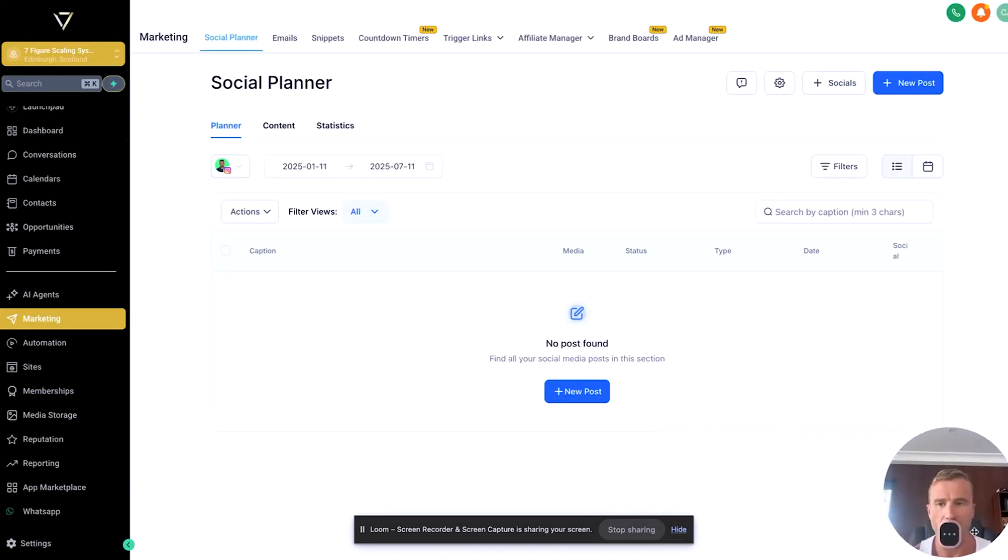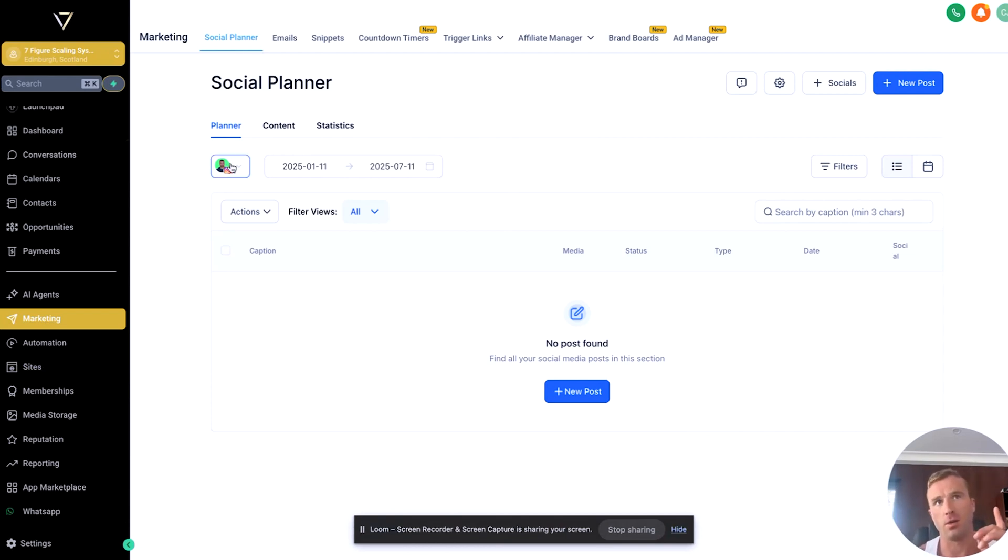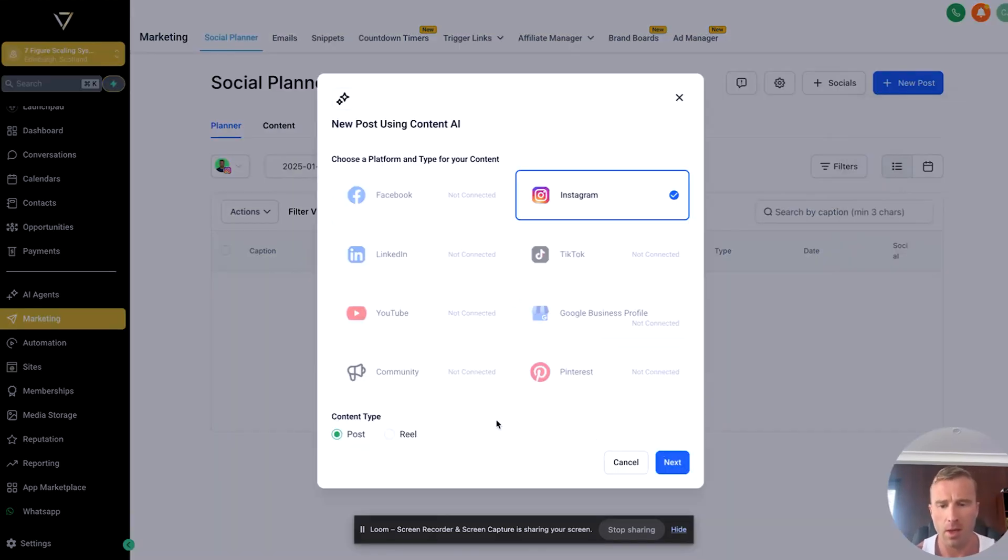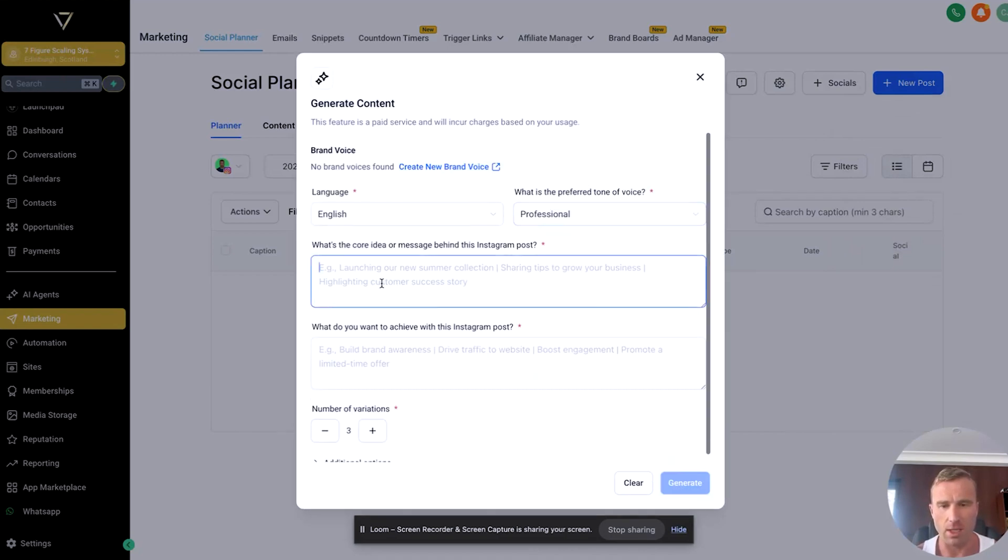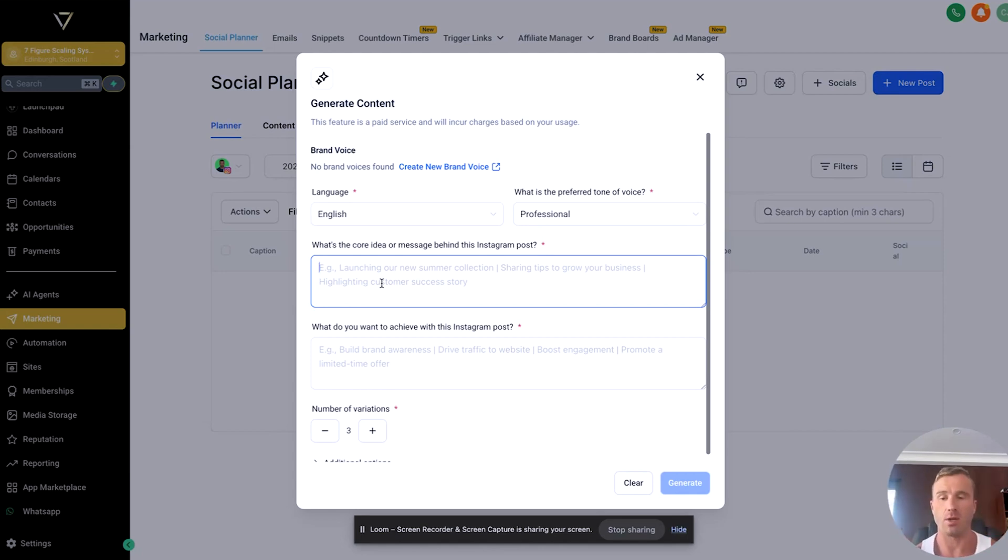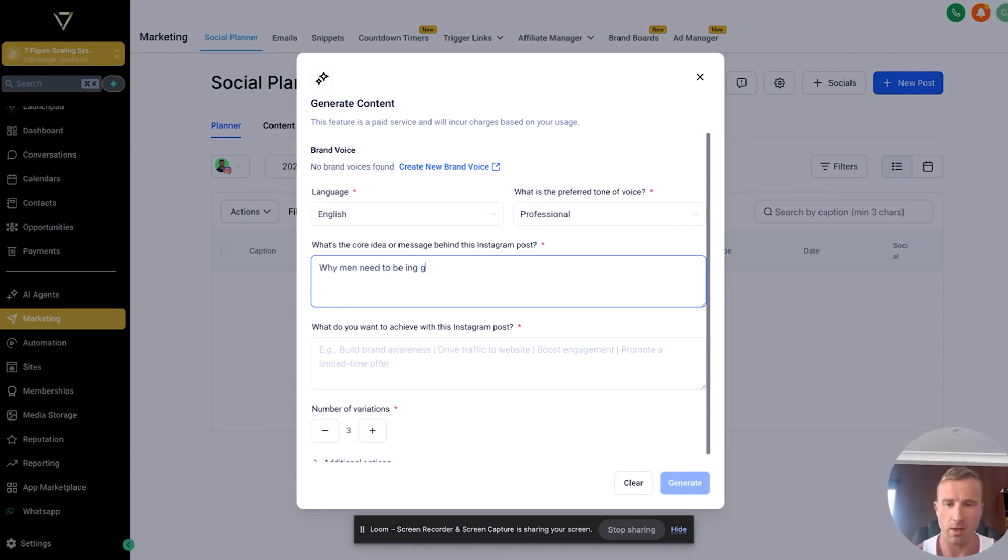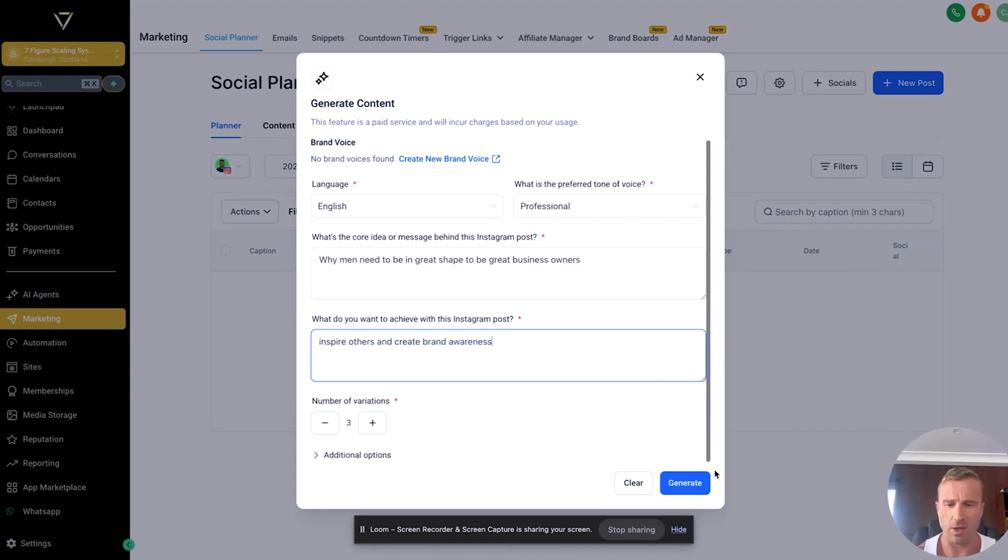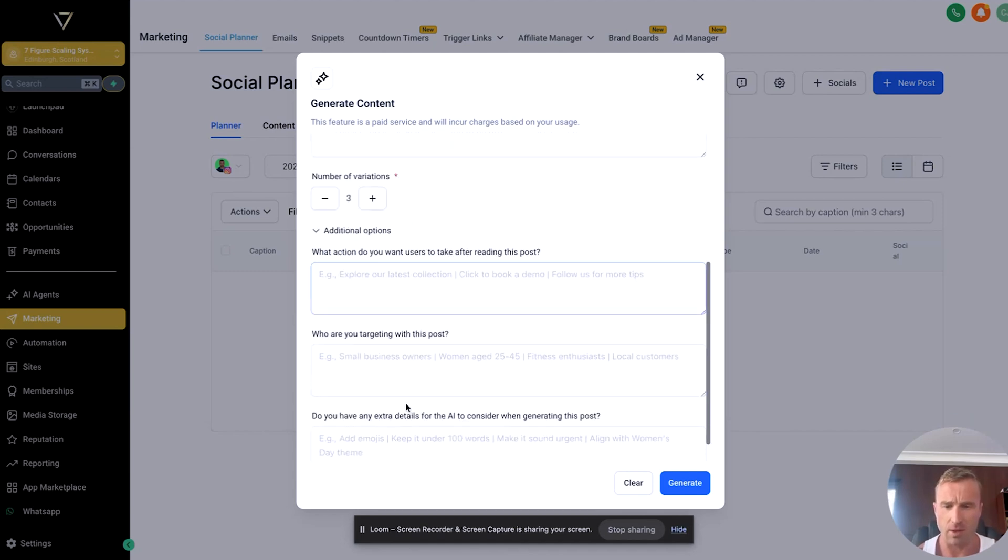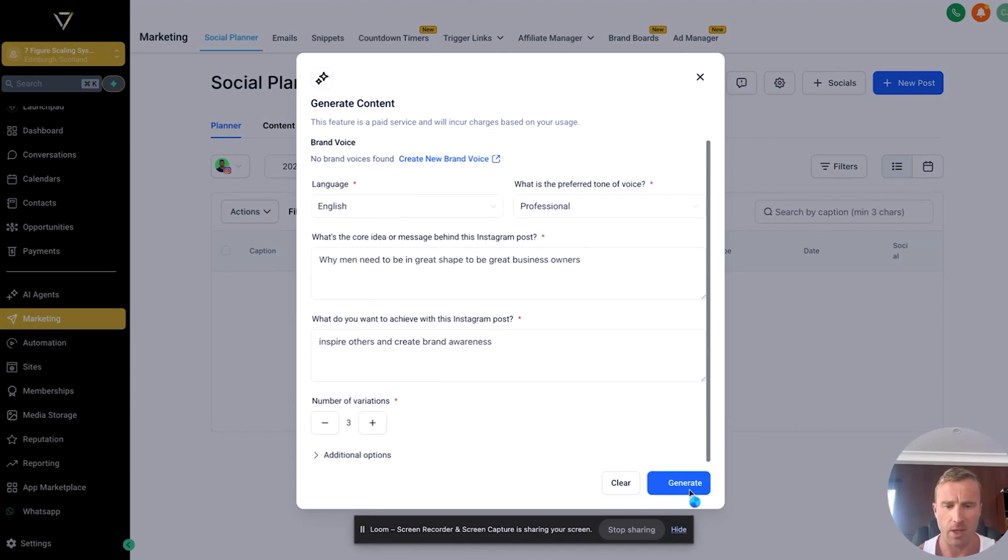The next thing I'm going to cover is how to use Content AI in GoHighLevel. You want to go to marketing. You need to have a social media account linked into here so you can connect your Instagram, Facebook, LinkedIn, or whatever you want. Click new post, Content AI. This will then load up. Now, if I'm also being transparent with this, I think it's a bit janky. I probably wouldn't use this over other AI tools yet, but you can see where this is going—it's all going to be in one platform. Let's say we want to make a post. What's the core message behind the Instagram post? Why men need to be in great shape to be great business owners. Inspire others and create brand awareness. Number of variations: three. Click generate.